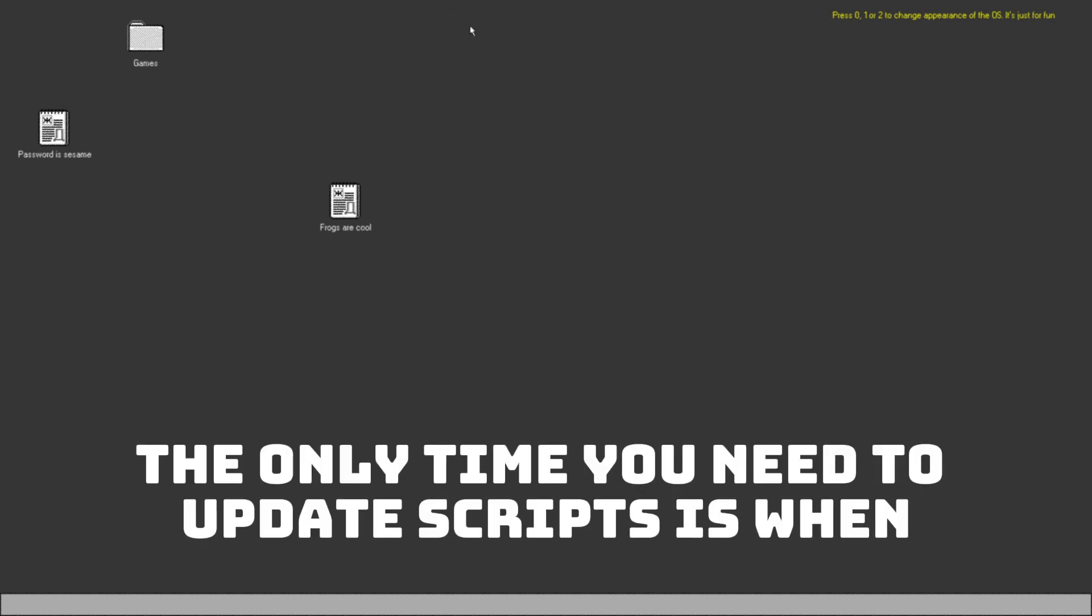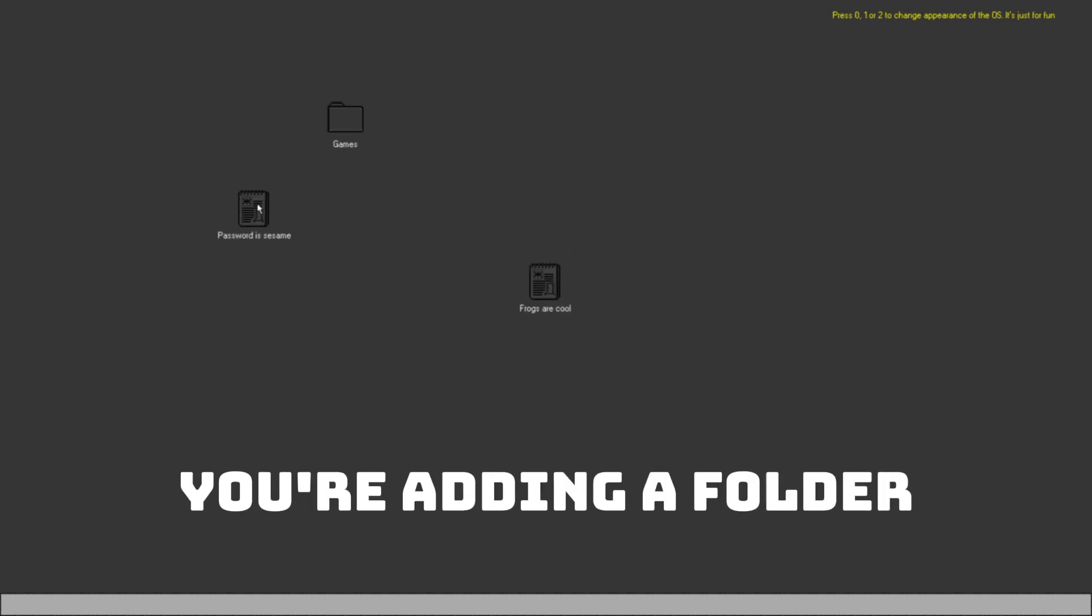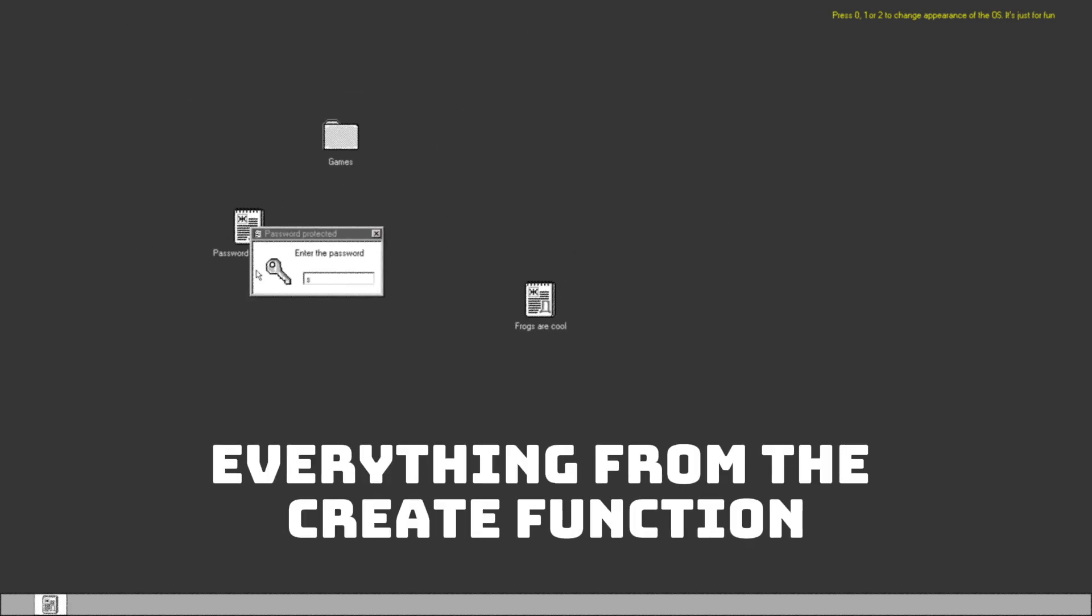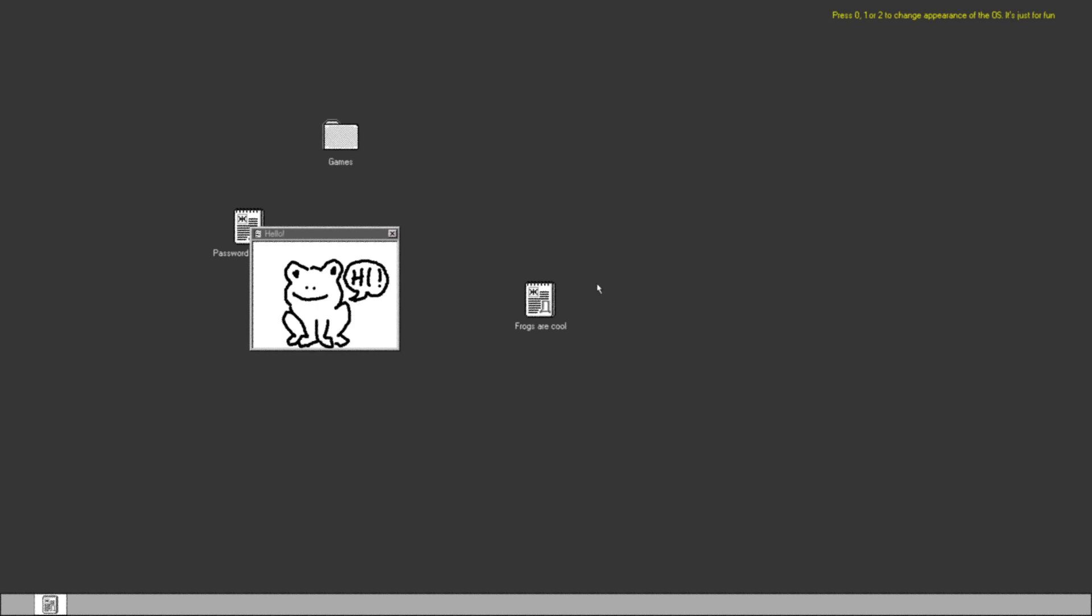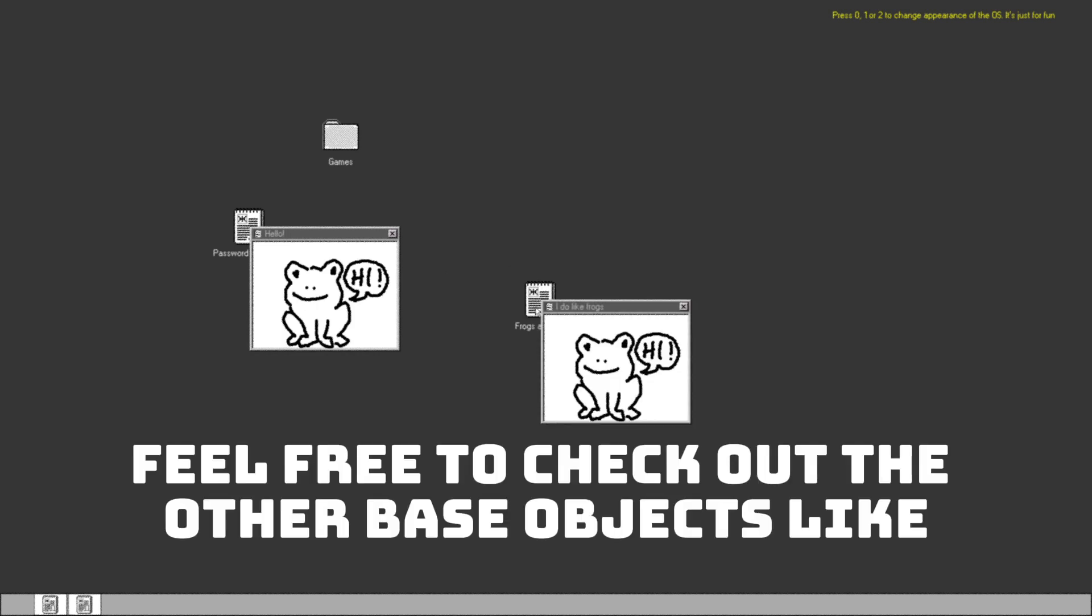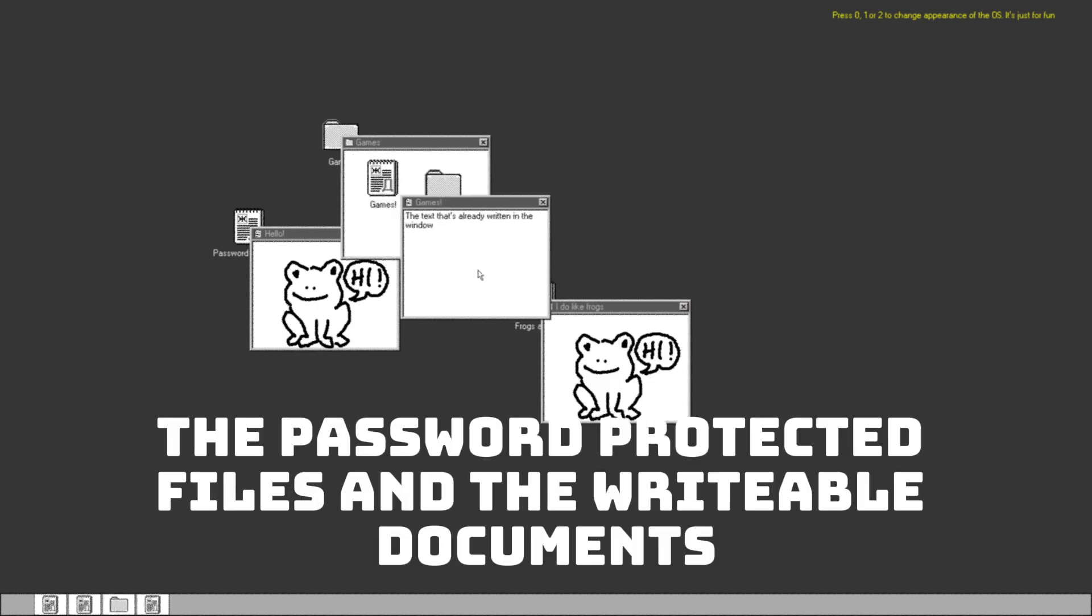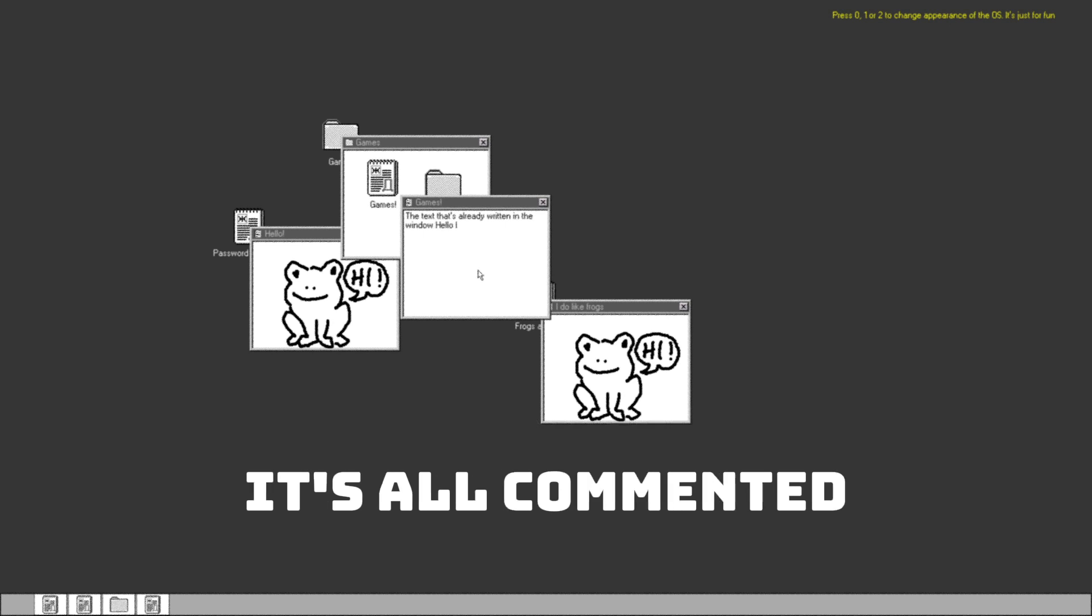The only time you need to update script is when you're adding a folder, otherwise you can just do everything from the create function. Feel free to check out the other base objects like the password protected files and the writable documents.